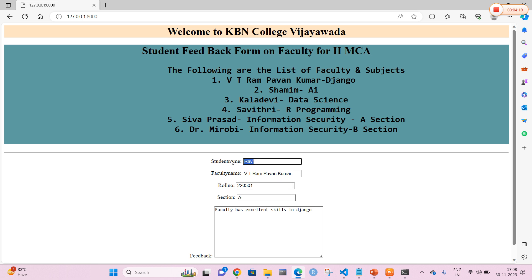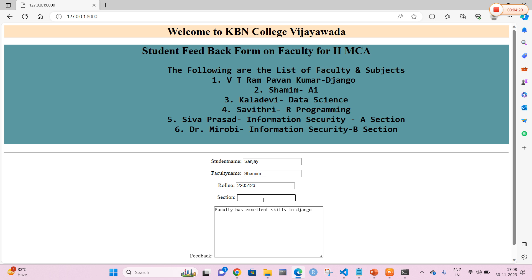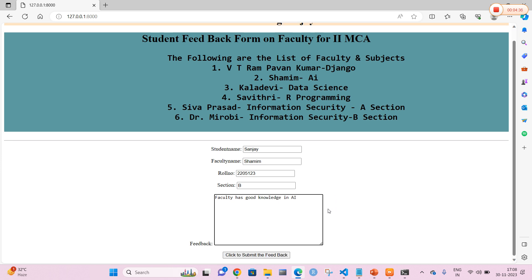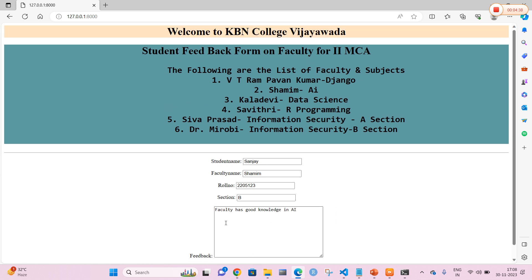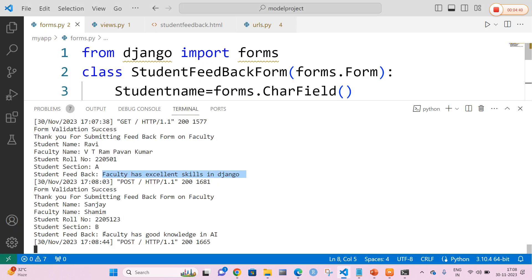Now let me add another submission. Another student name is Sanjay. The faculty name is Shamim and the roll number is 123. He belongs to section B. The feedback is: 'The faculty has good knowledge in AI.' The feedback is submitted. In the terminal you can clearly see: student name Sanjay, faculty name Shamim, roll number, section B, and 'Faculty has good knowledge in AI.'